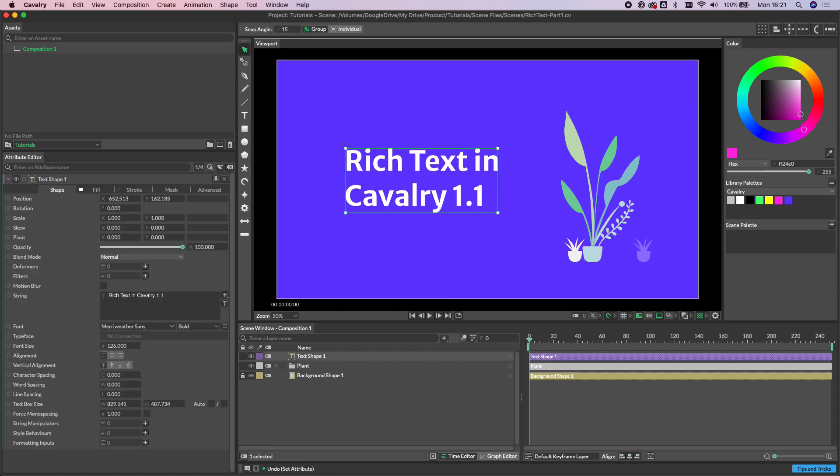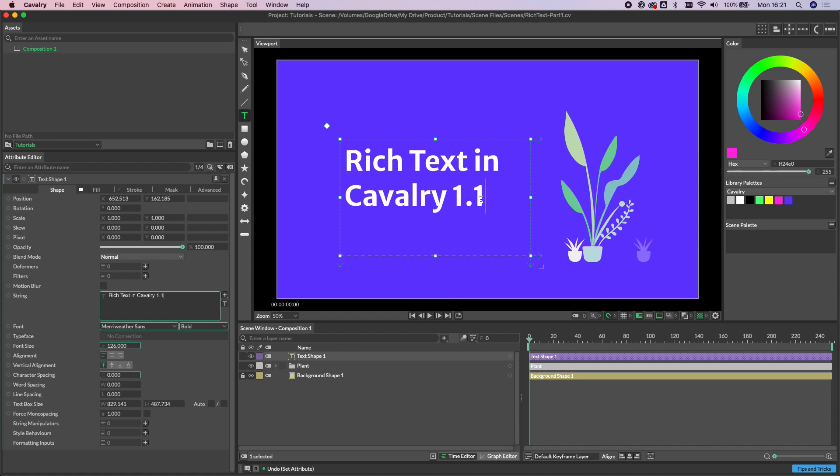So rich text gives us the ability to format text on a per character basis. If I double click this text to take us into the text tool you'll notice that some of the attributes have been given this teal outline. This indicates that adjusting these attributes will affect only selected characters.